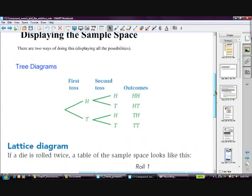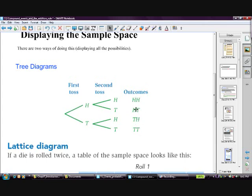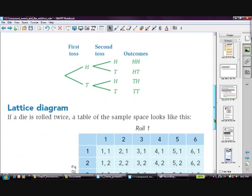Ways to display the sample space: tree diagrams are a very useful tool, provided there aren't too many outcomes. For example, throwing a coin twice — on the first throw you get a head or a tail, and on the second you get a head or a tail, giving outcomes: HH, HT, TH, TT. You can quickly see the probability of two heads is 1 out of 4, and getting a head and a tail in any order is 2 out of 4.